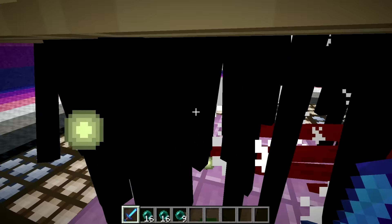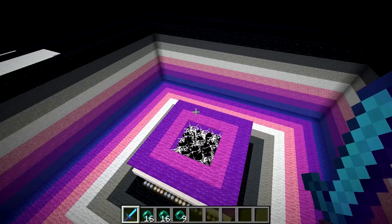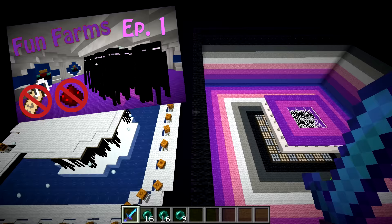So that would be it in terms of the farm. If you need more details on the endermen teleportation mechanics I recommend you guys check out that ancient episode of mine. Stuff didn't change that much since then except now this type of farm is much easier to build.